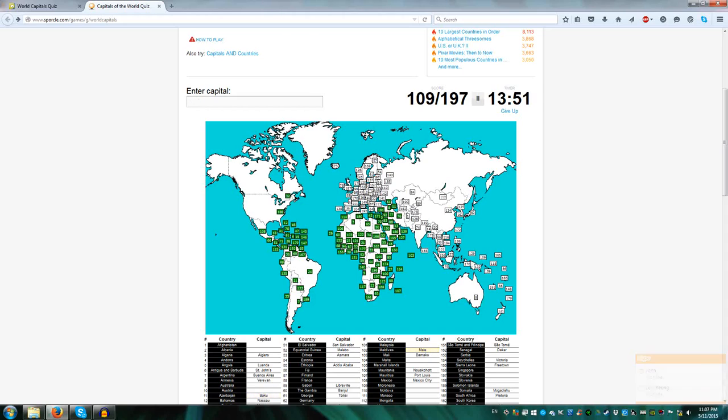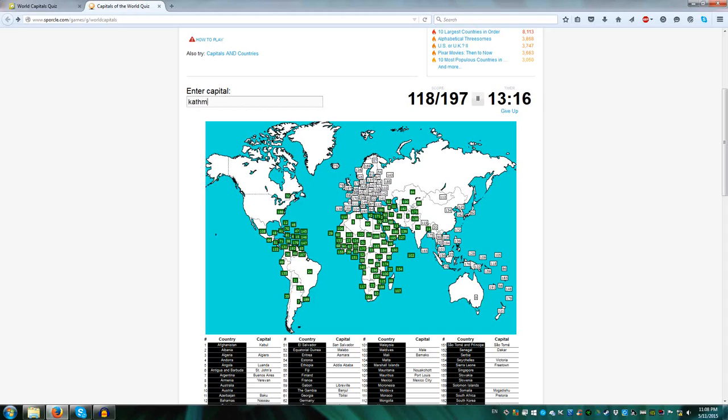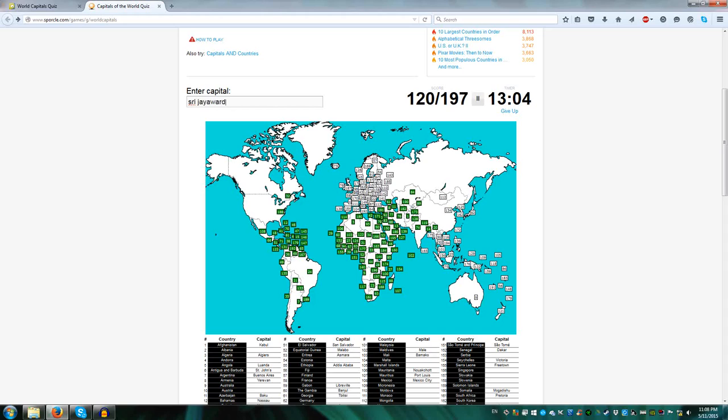Malé for Maldives, New Delhi for India, Islamabad Pakistan, Kabul Afghanistan, Ashgabat for Turkmenistan, Tashkent Uzbekistan, Astana Kazakhstan, Bishkek Kyrgyzstan, Dushanbe for Tajikistan, Dhaka Bangladesh, Kathmandu for Nepal, Thimphu for Bhutan, and Sri Lanka, it used to be Colombo, they've changed the name, Colombo still works, but the name is Sri Jayawardenepura Kotte.